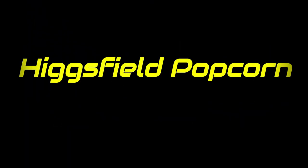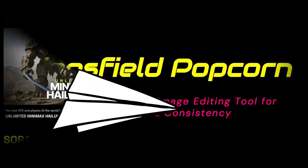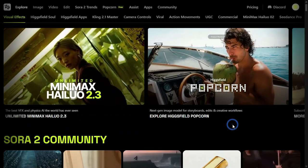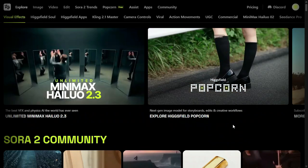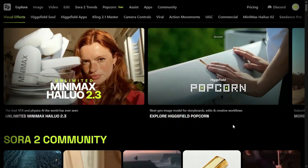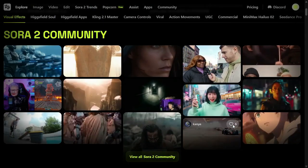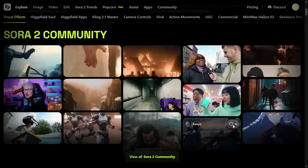So let's start today's video. Today we are introducing HiggsField Popcorn, the AI storyboard and image editing tool for unprecedented consistency. A new image editing model by HiggsField AI, a platform designed to revolutionize visual storytelling. HiggsField is recognized as one of the fastest growing Gen AI companies with the mission to be the most creator-friendly platform available.